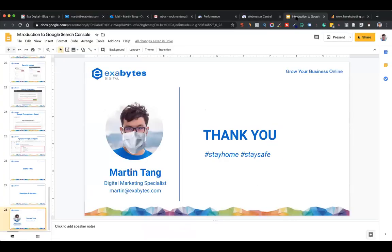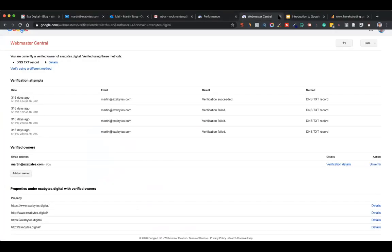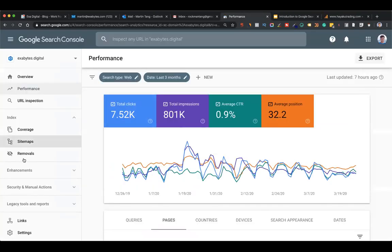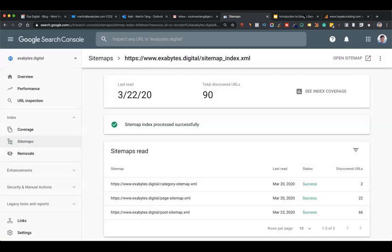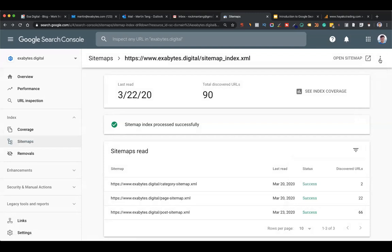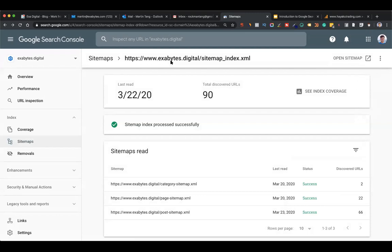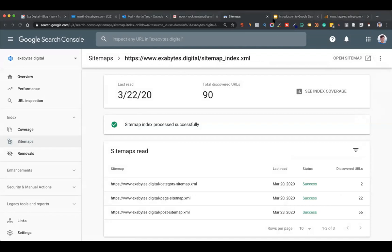A question: how to remove a sitemap? Let me demo. You can see 'remove sitemap' here - this is a great question. For example if the client is still using an old sitemap, you can just click here to remove it.